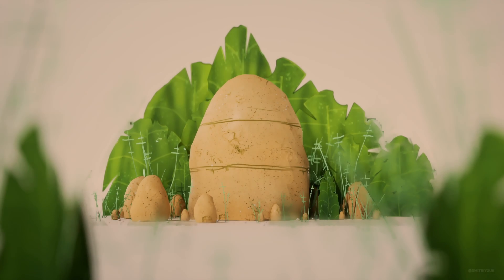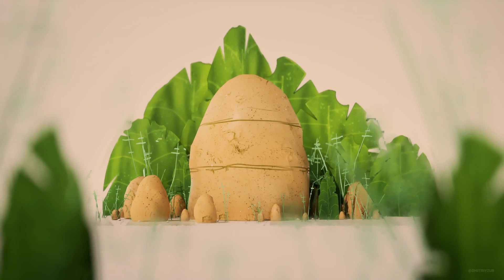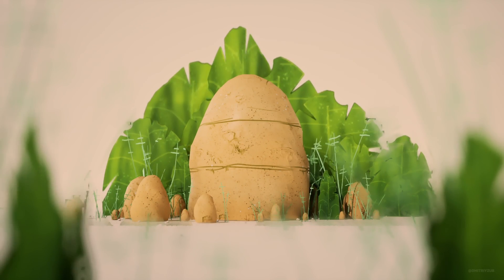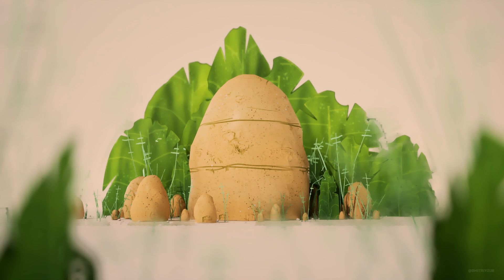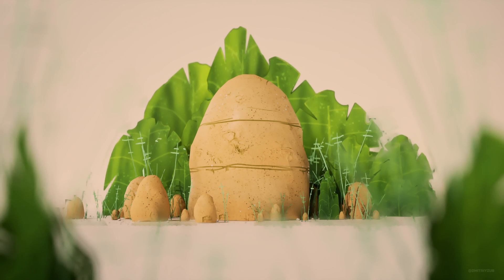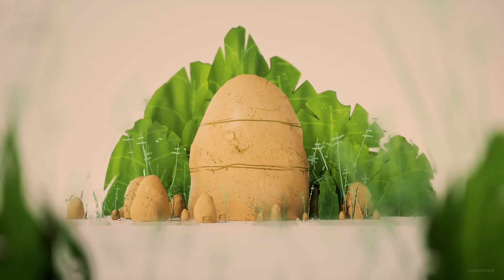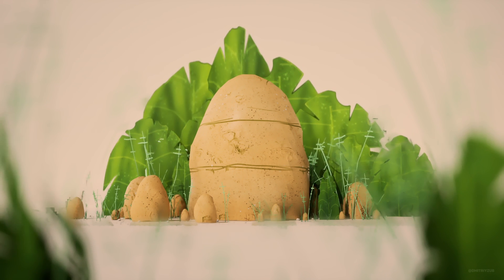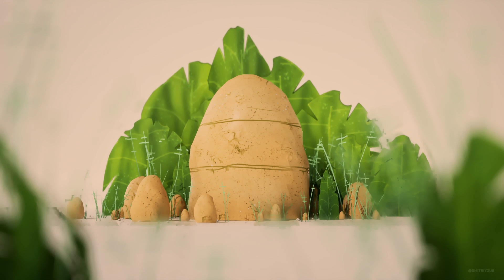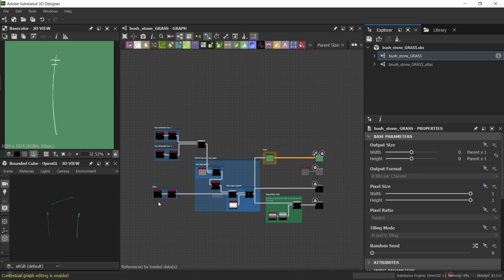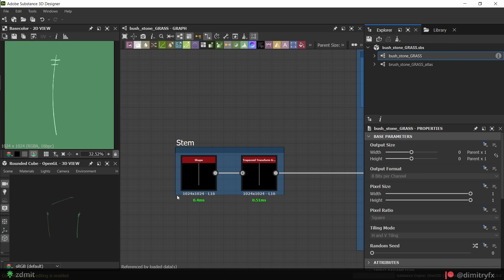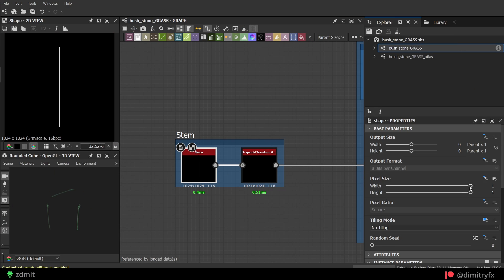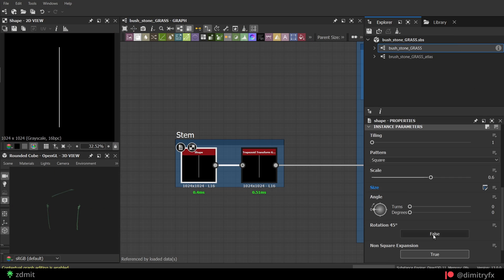Hi guys! In this video I will show you how I created grass, leaf and stone texture, as well as how to create atlas texture of the grass and leaf using Substance Designer.